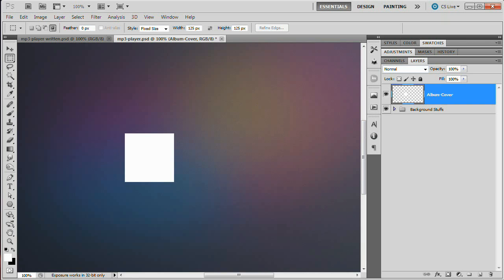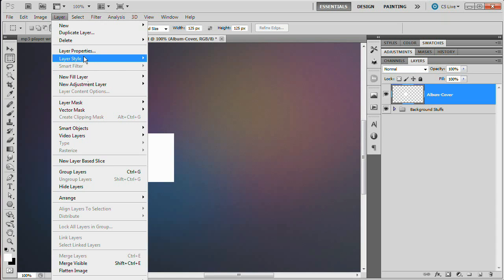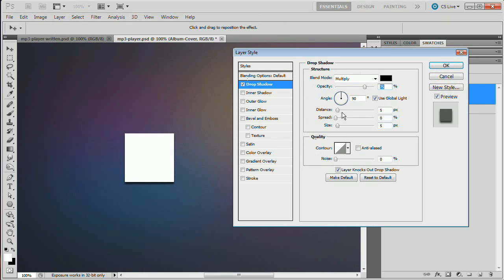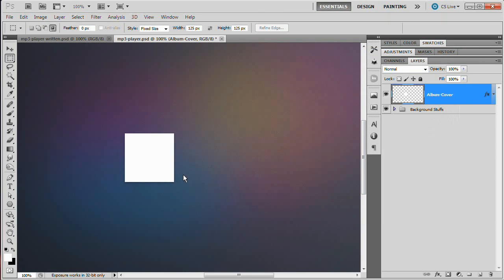Now that we've done that, we need to throw a little drop shadow underneath this. This is going to serve as the container for our album artwork for whatever album we're playing through our MP3 player. So go to Layer, Layer Style, Drop Shadow. Reduce the opacity to something like 40. Set the angle to 90 — leave global light checked on because all the effects we're applying will have an angle of 90. Set the distance to 2 pixels and increase the size of your drop shadow to 7 pixels. Hit OK to commit. We now have the basis of our album cover holder.